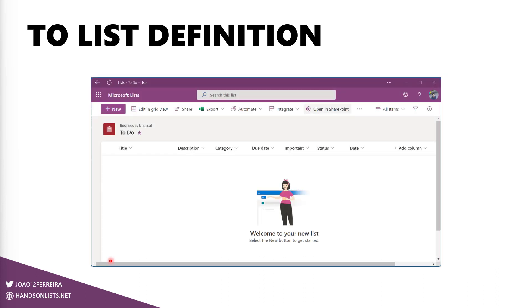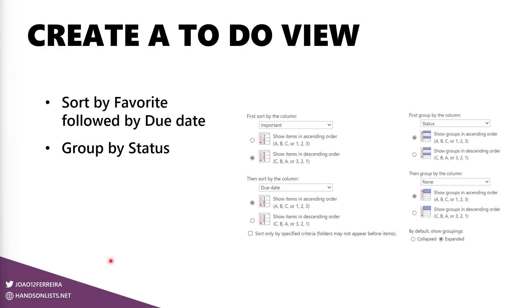So once you get the list definition complete, this is what you will see, still very far away from the To Do list, but one step closer from achieving something that will allow you to manage your tasks. So we will proceed to continue our implementation. The next step is to create a To Do view and this To Do view will sort the items by favorite and then by due date. So this is what will move your task all the way to the top when you click in the favorite star icon.